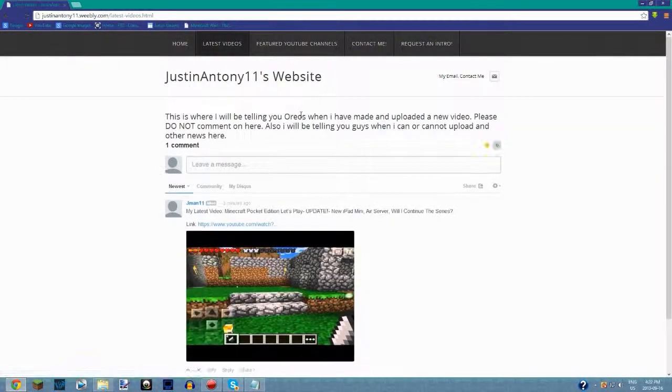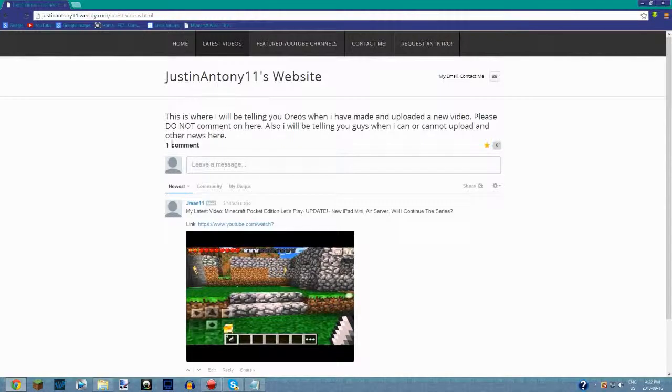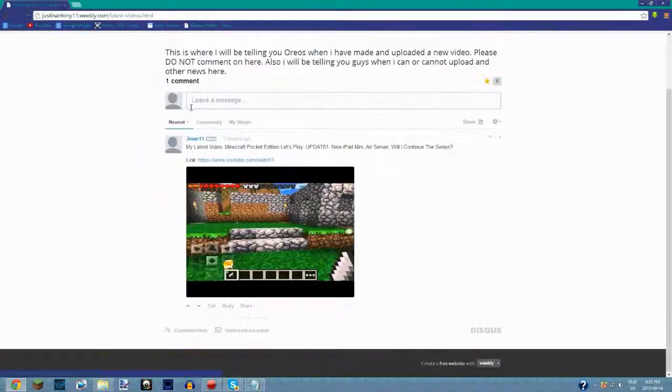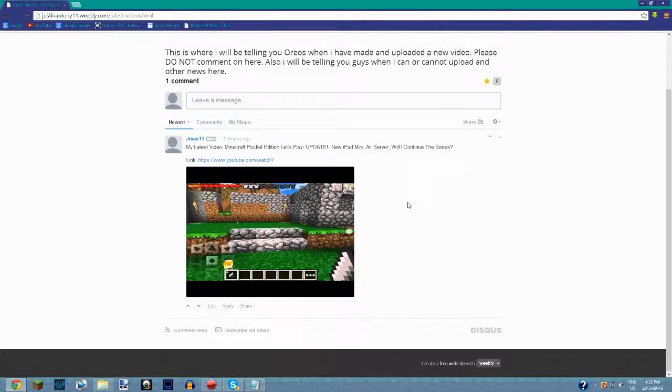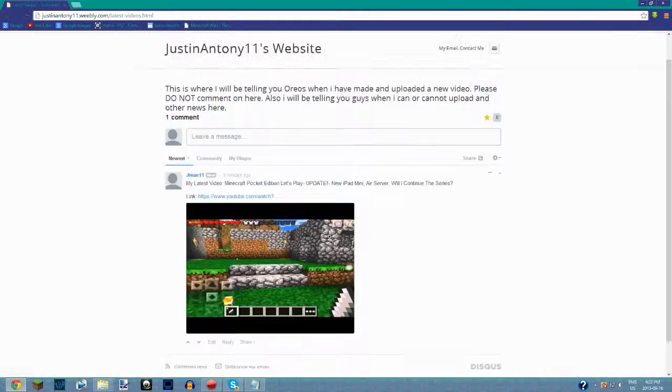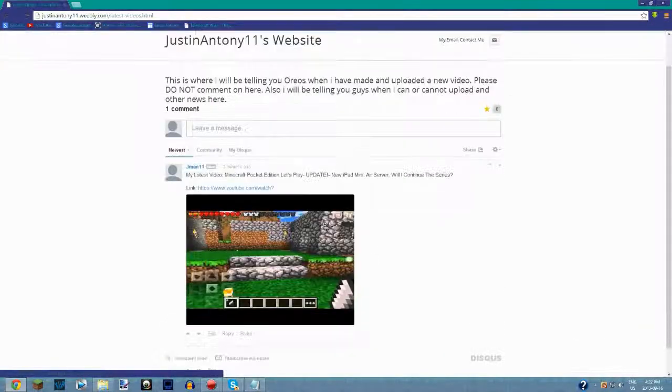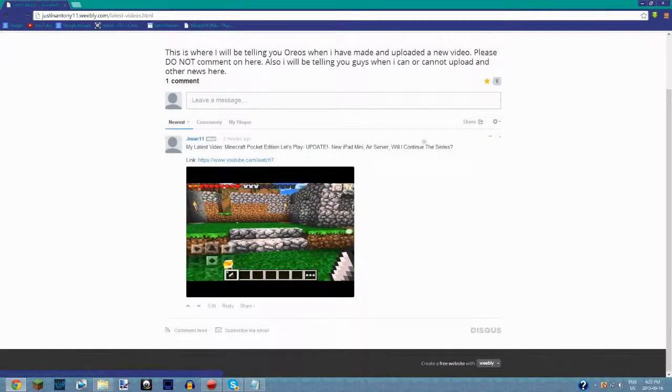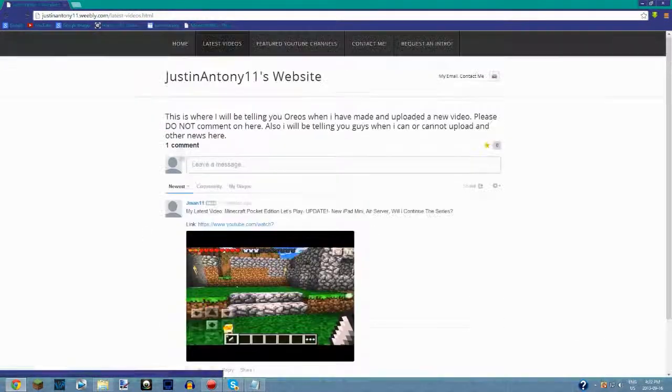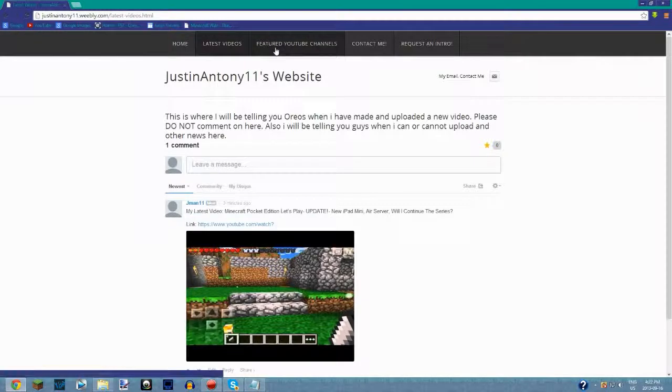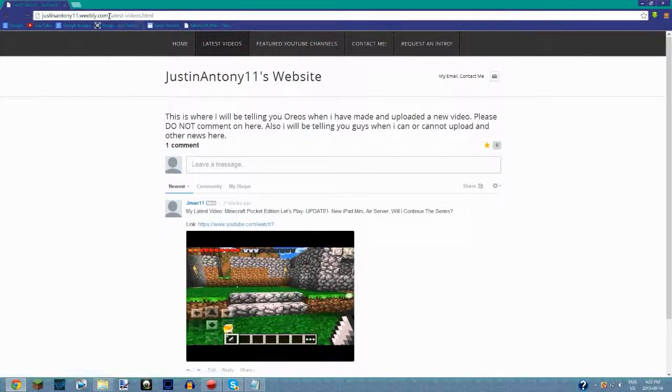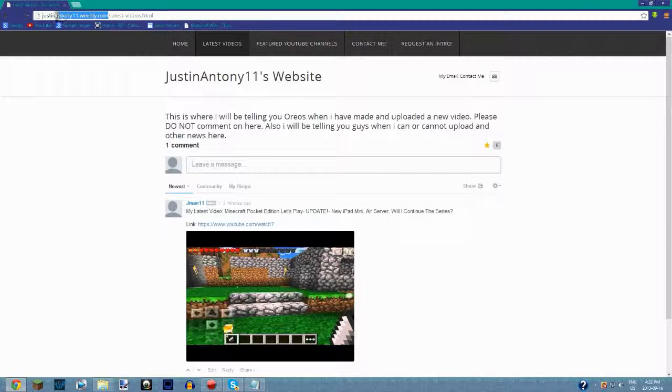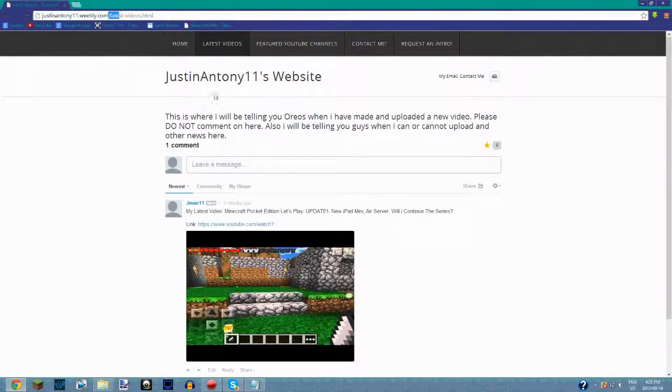The next thing is latest videos, where I'll be telling you about my latest video. As you can see, this is my latest video right now. I'll have the link to this website in the description, but if you don't know it, it's really simple: just my YouTube channel name, justinanthony11.weebly.com.